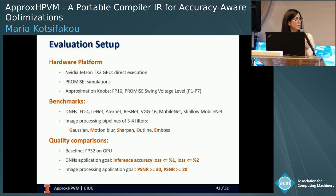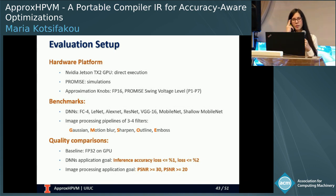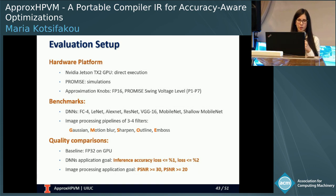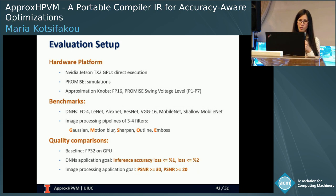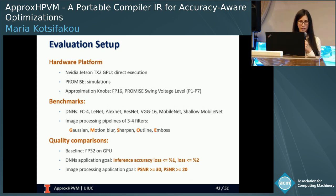Our baseline is the GPU executing at FP32 precision. The quality metric for our DNN benchmarks is inference accuracy loss, for which we set two thresholds: one percentage point and two percentage points. For the image processing benchmarks, we use PSNR as our quality metric, with two thresholds: PSNR no less than 30 and no less than 20.